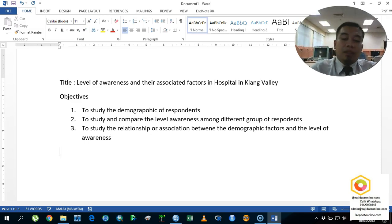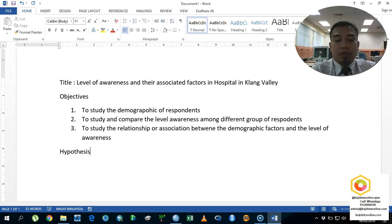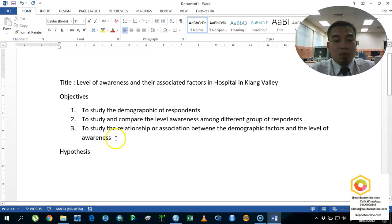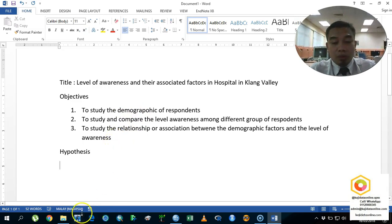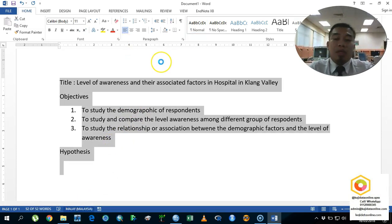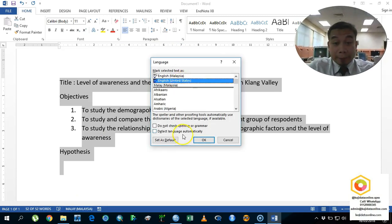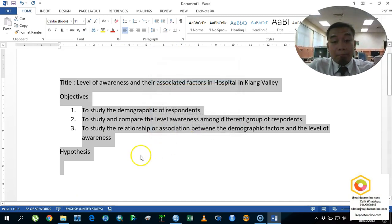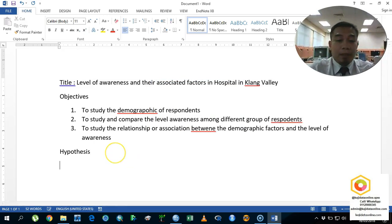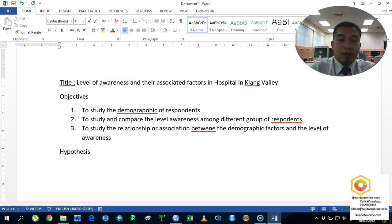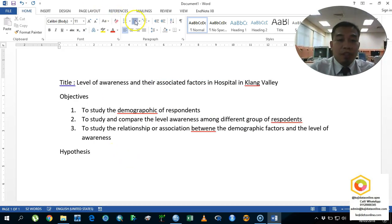This is our objective, and then we are going to proceed with our hypotheses. We are also going to change this into an automatic correction method. The hypotheses are as follows — the first one we are going to test is the hypothesis for differences.